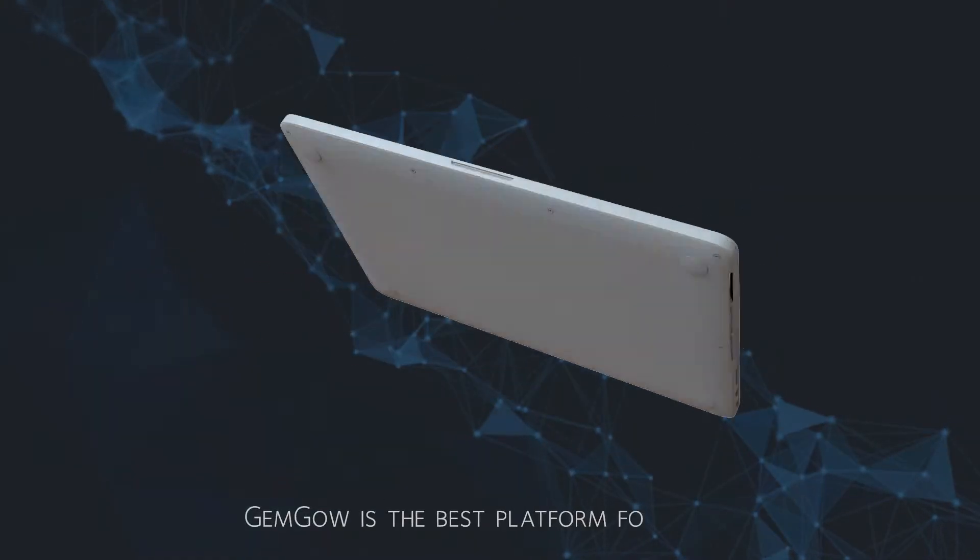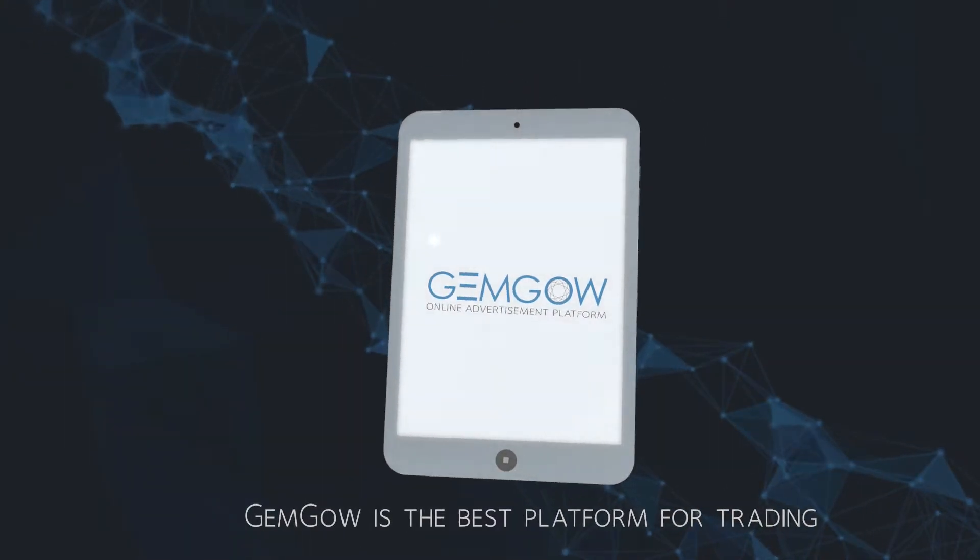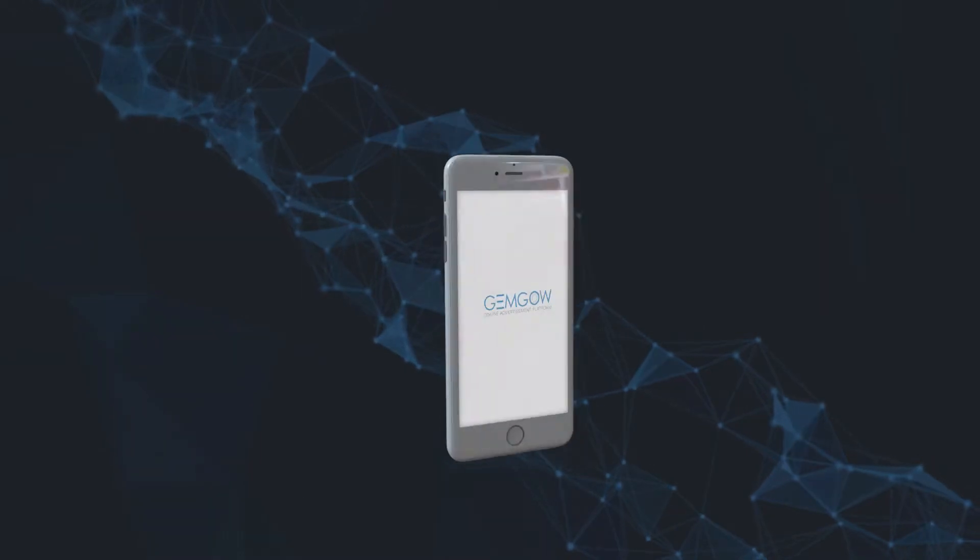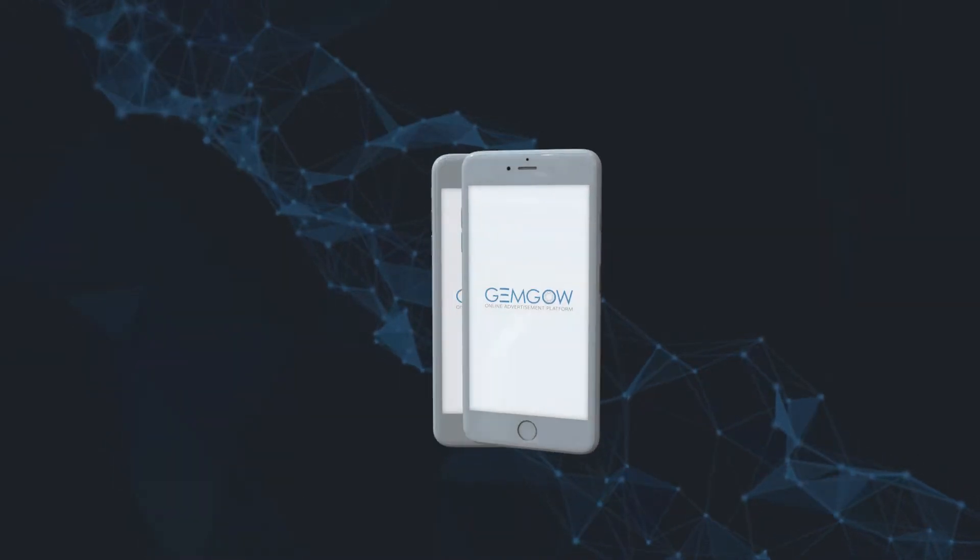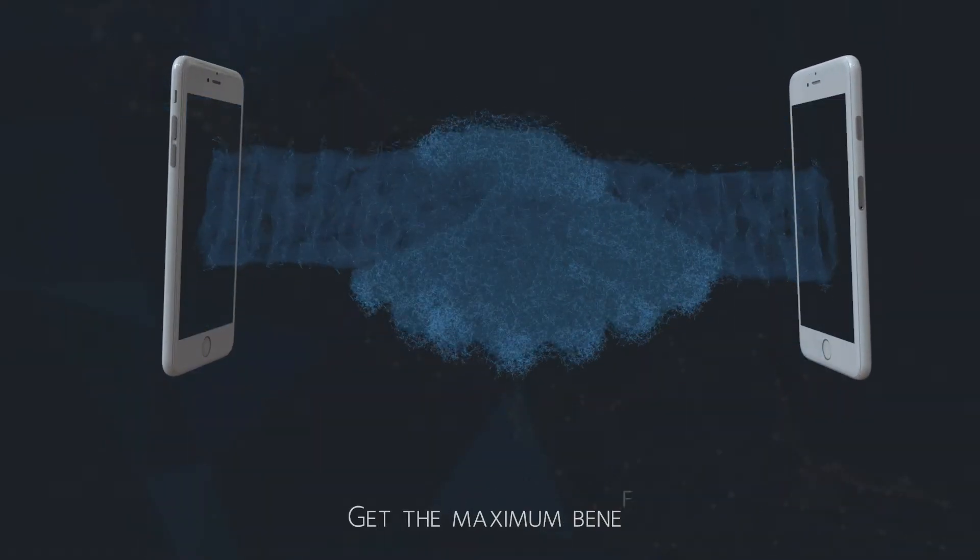All this is GemGow. GemGow is the best platform for trading. Find your partner, your unique offer and get the maximum benefit.